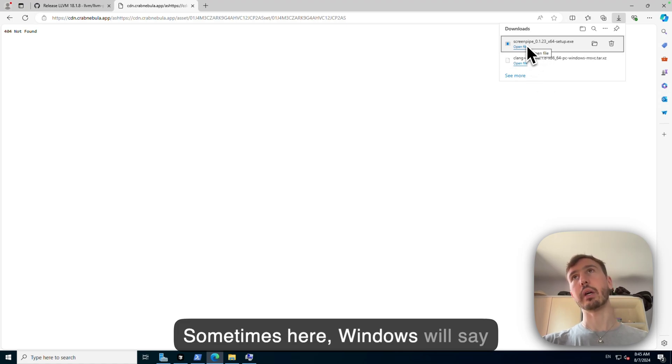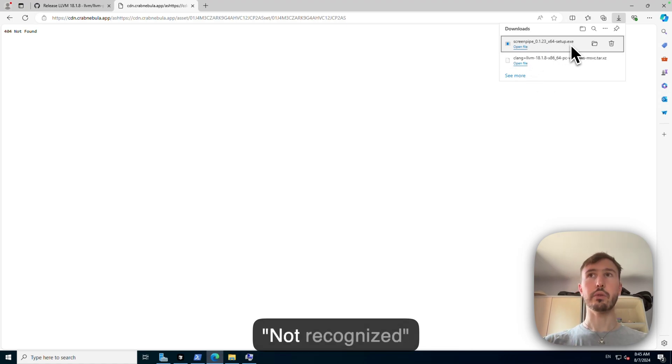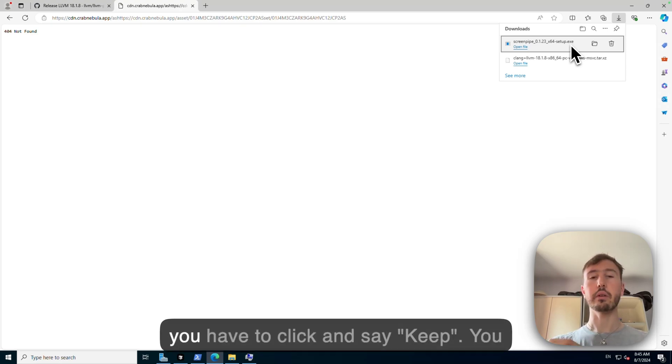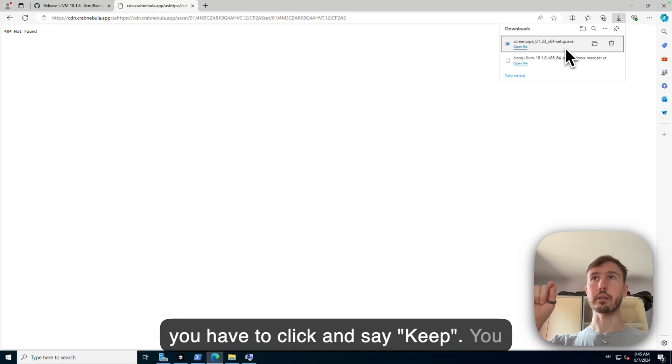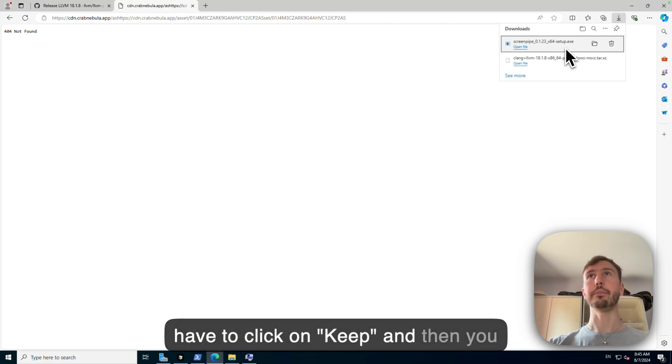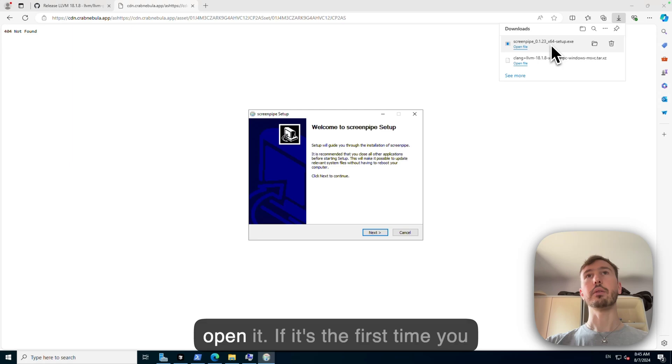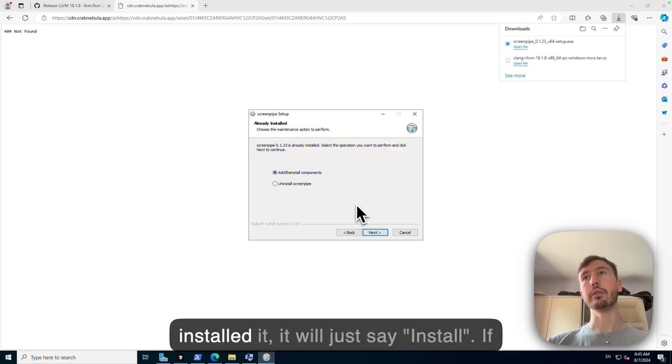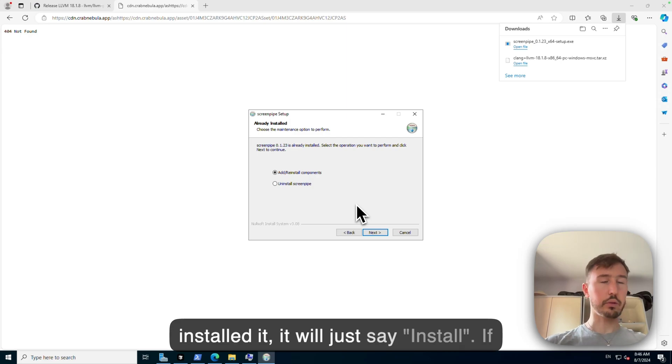Sometimes here Windows will say not recognized and you have to click and say keep. You have to click on keep and then you open it. If it's the first time you installed it, it will just say install.